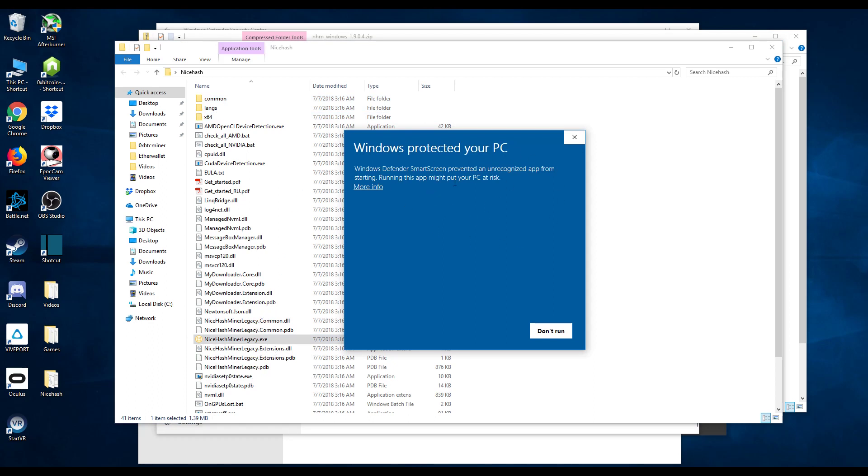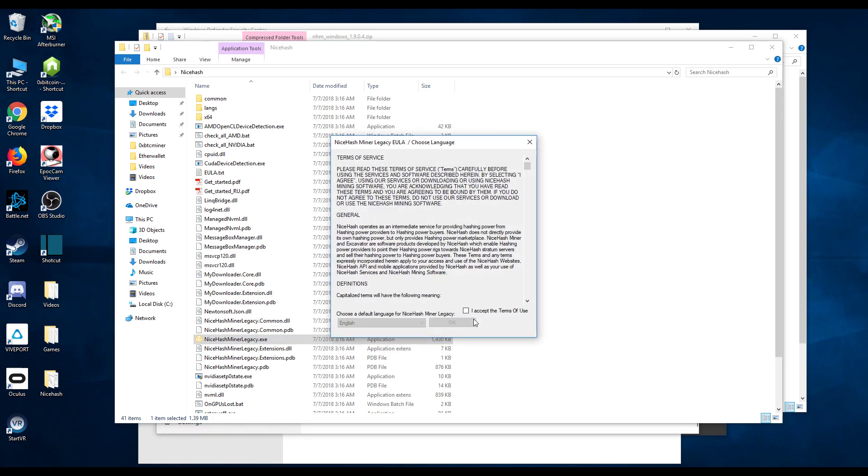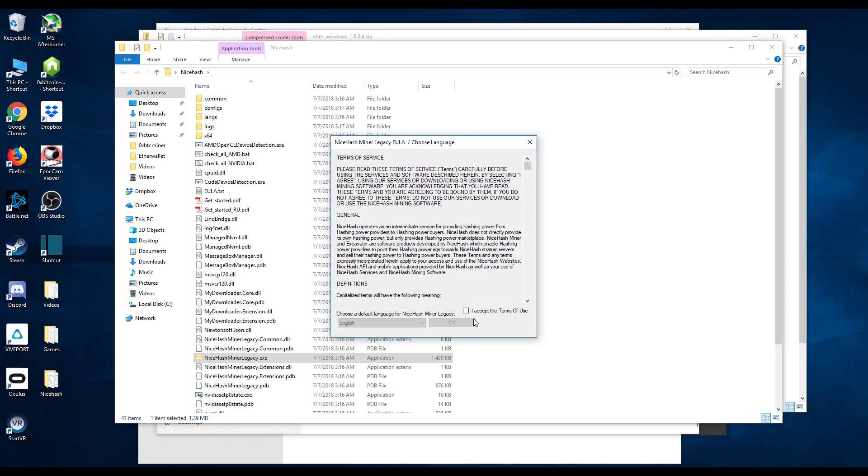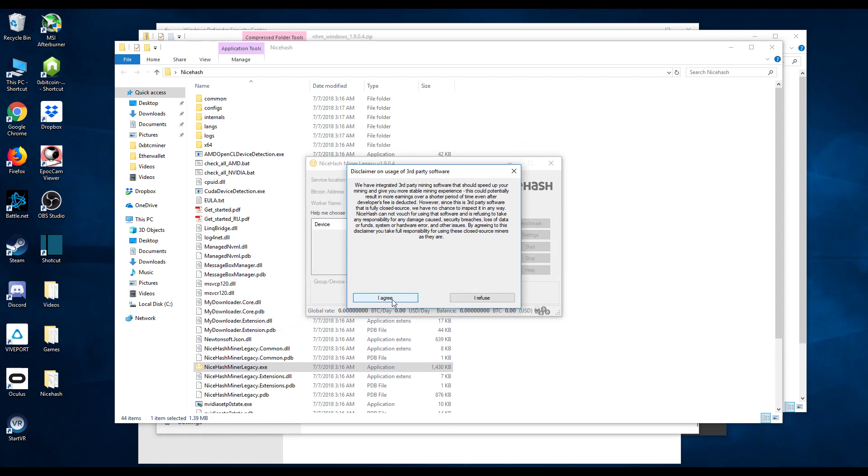Now if you get into this issue go ahead and click on more info. Go ahead and click on run anyway. Now go ahead and accept the terms of use. Go ahead and hit okay. I agree.